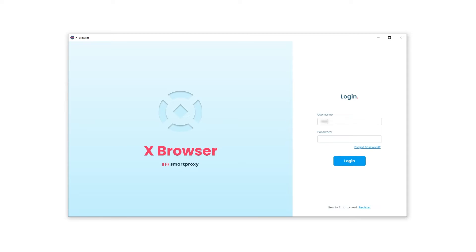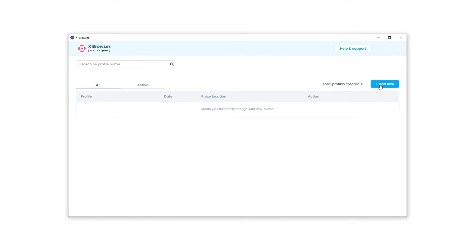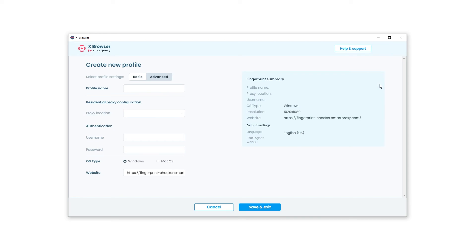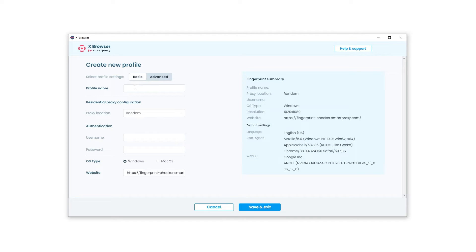After Xbrowser is resting comfortably on your desktop, go ahead and click on it. Log in using your SmartProxy dashboard credentials. In the right corner, select Add New and create a Chrome profile. You have two options: Basic and Advanced. Today, let's go with Basic, as it'll be more than enough to trick eBay's algorithm.